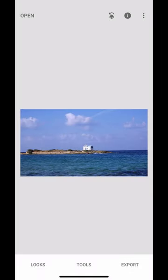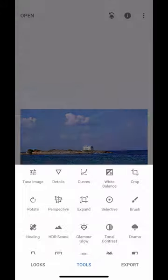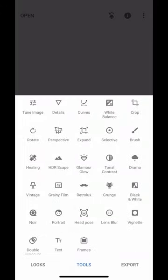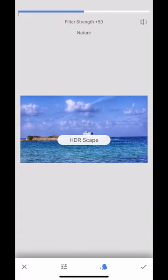In this session we're going to use Snapseed and we're going to look at the HDR mode and the brush mode. Okay let's dive straight in so I've got my image and I'm going to go to HDR in the tools menu.